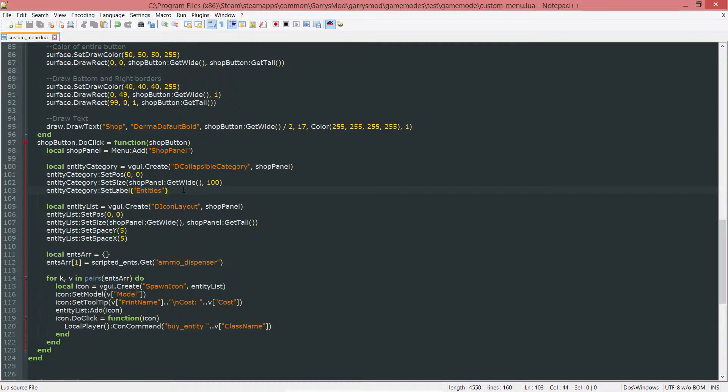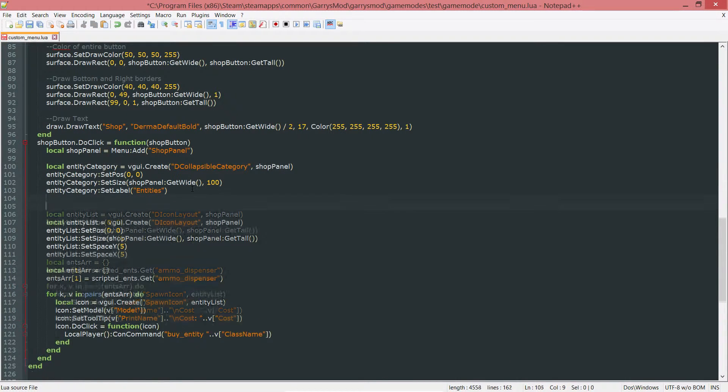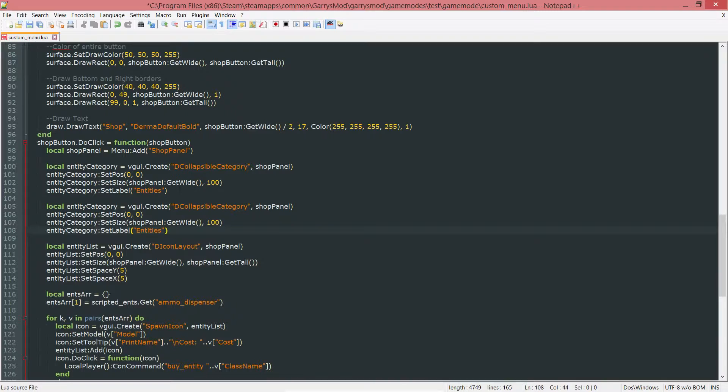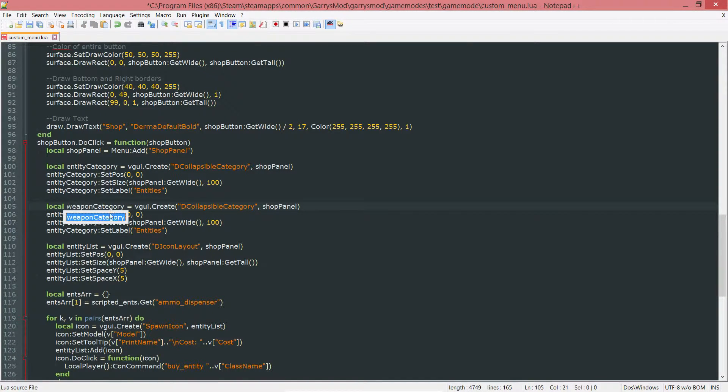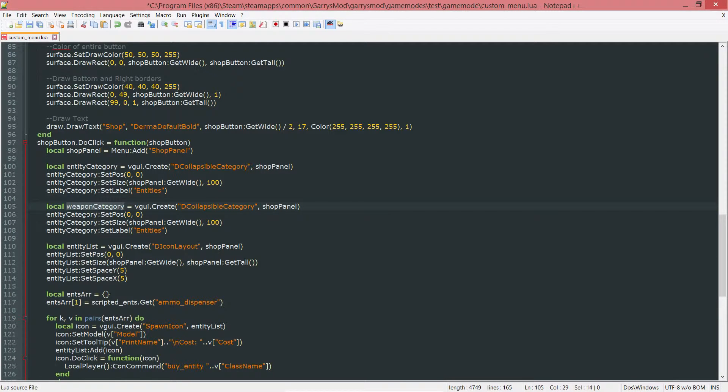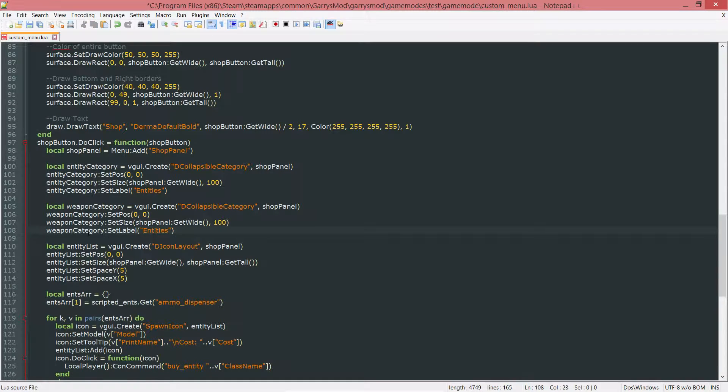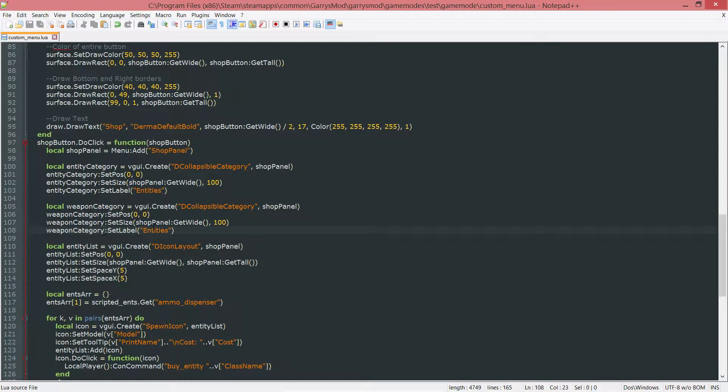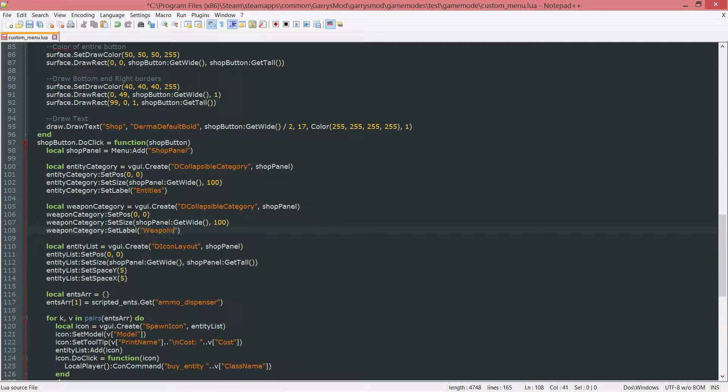We want to create one more DCollapsibleCategory, so I'm going to copy and paste this right below it. But instead of it being an entity category, I want this to be the weapon category. Everywhere you see entity category, change that to weapon category now. And since this is the weapon category, we want to change this from entities to weapons.